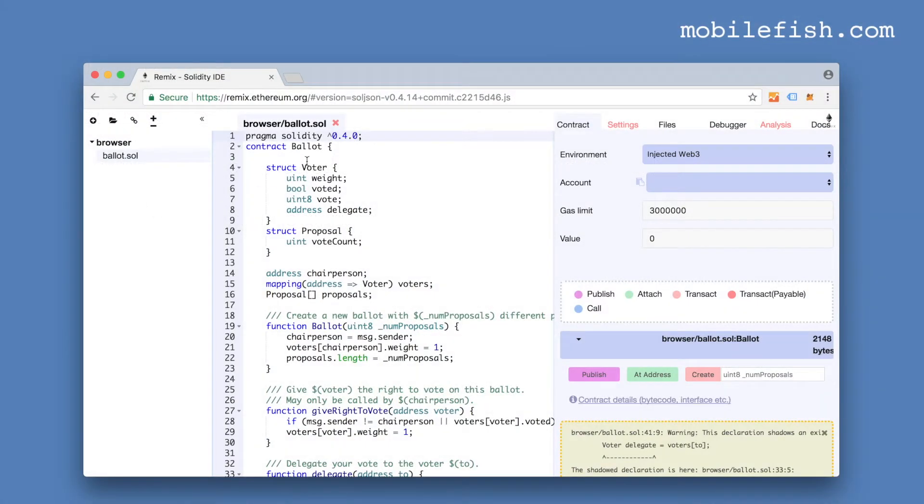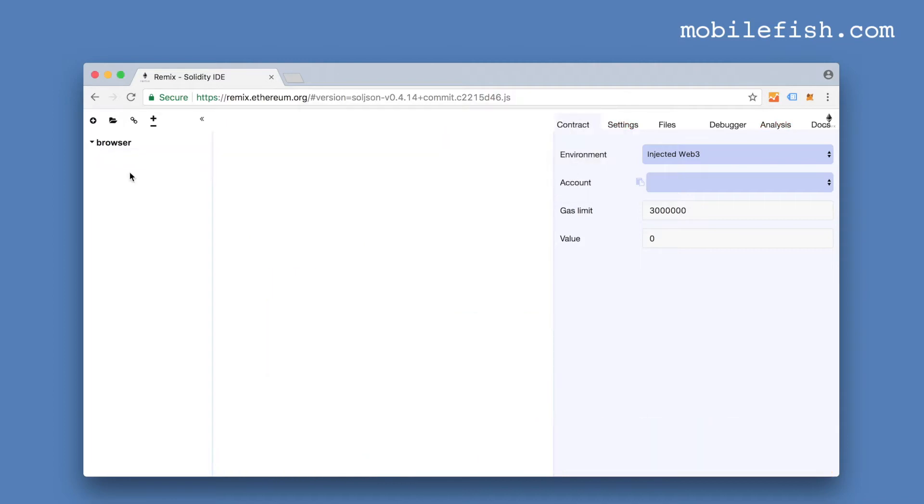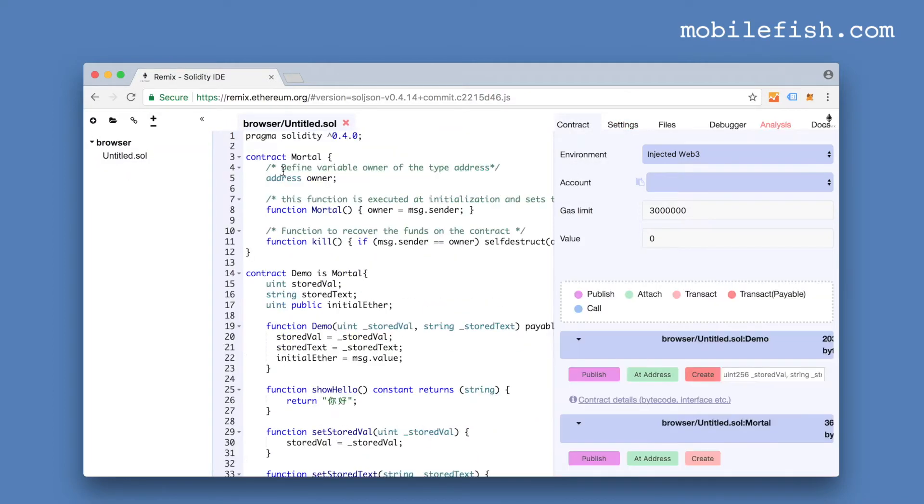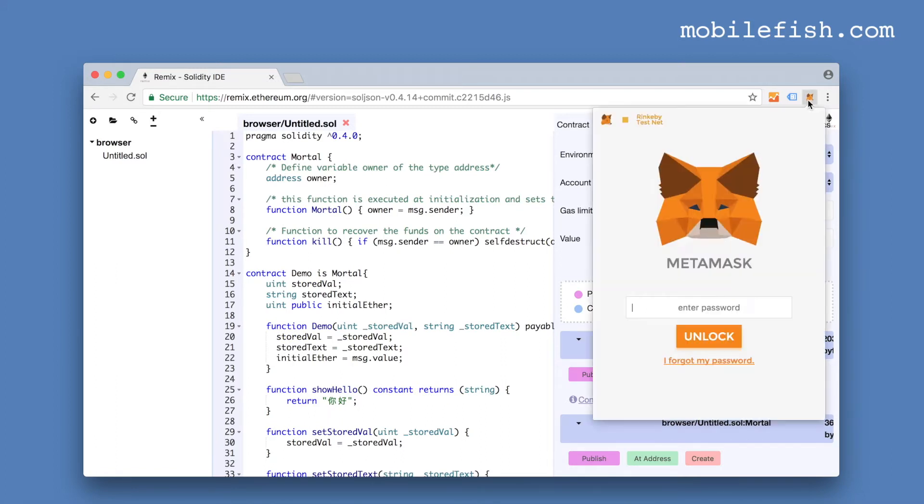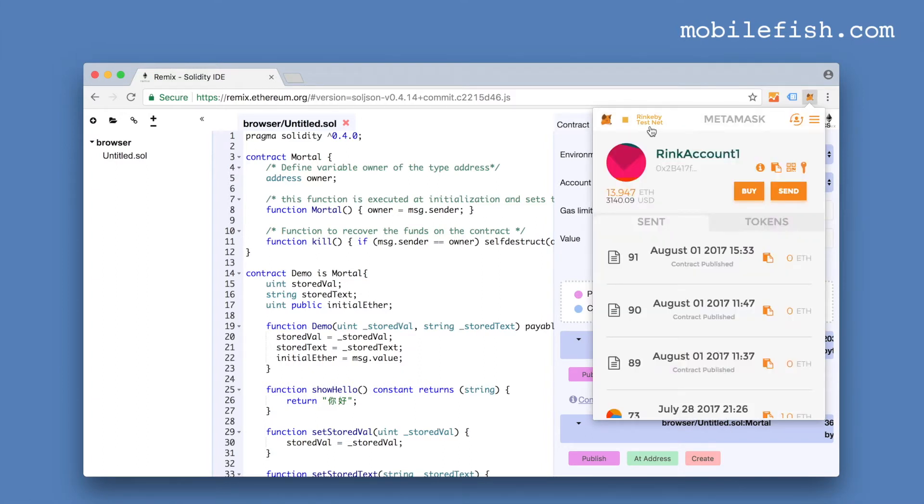This is the Remix IDE. Let's delete this example and create a new file. This is my dummy contract. I have installed MetaMask as you can see over here. Let's login. I'm connected to the Rinkeby test network.